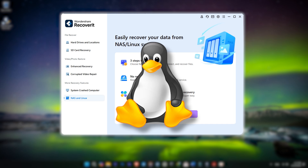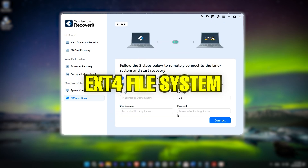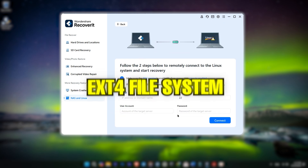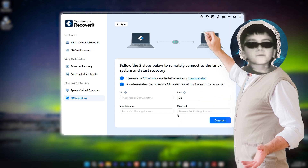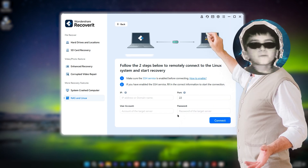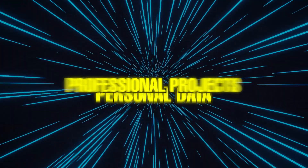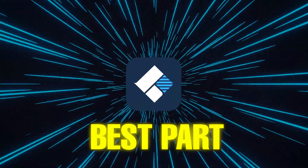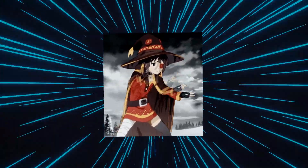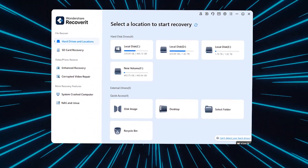If you're working with a Linux-based system, Recoverit supports the ext4 file system. It scans your storage devices smoothly and recovers lost or deleted files precisely. From personal data to professional projects, Recoverit has you covered. And the best part? You don't need to be a tech wizard to use it — Recoverit's easy interface makes the process simple and fast.